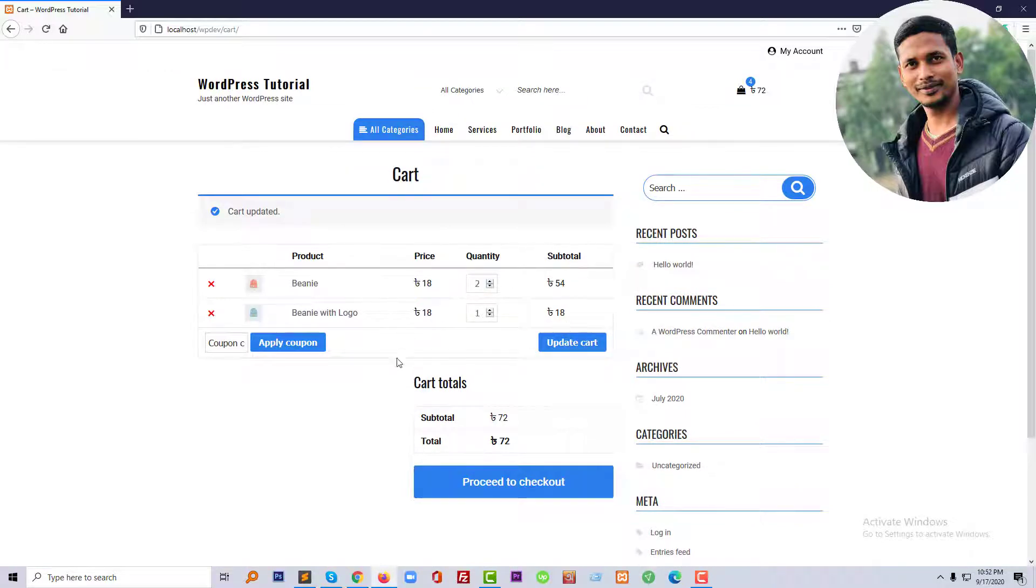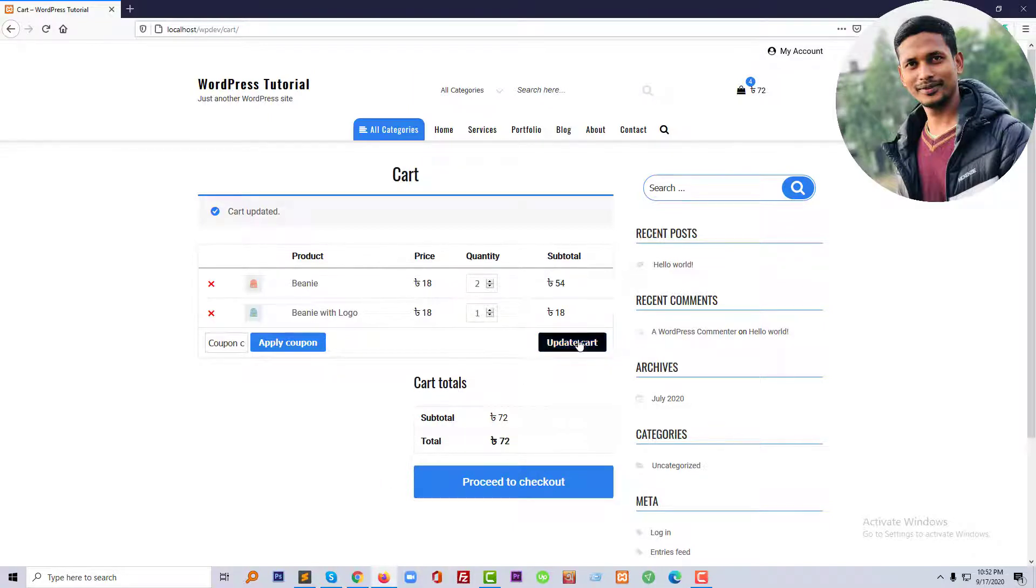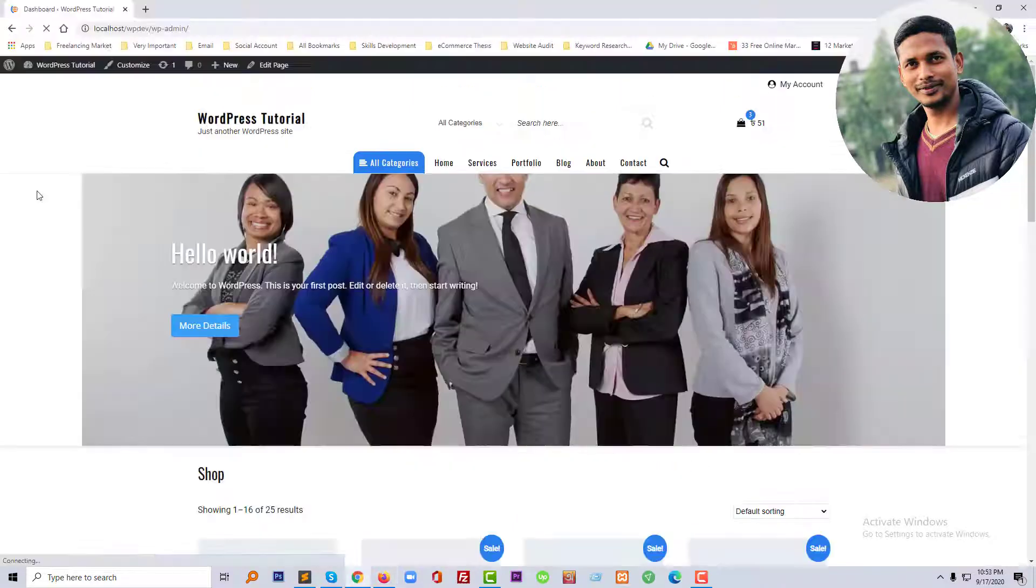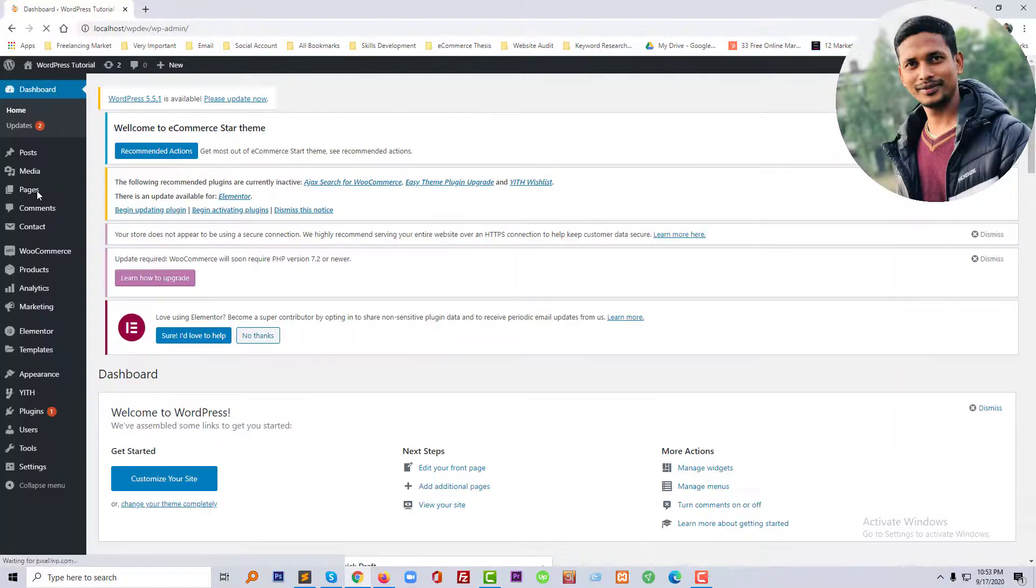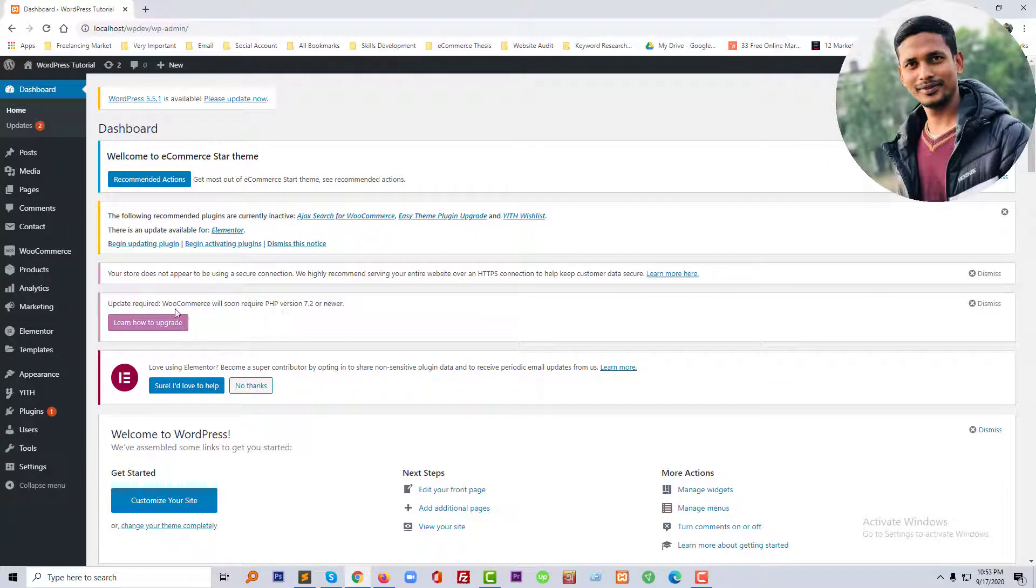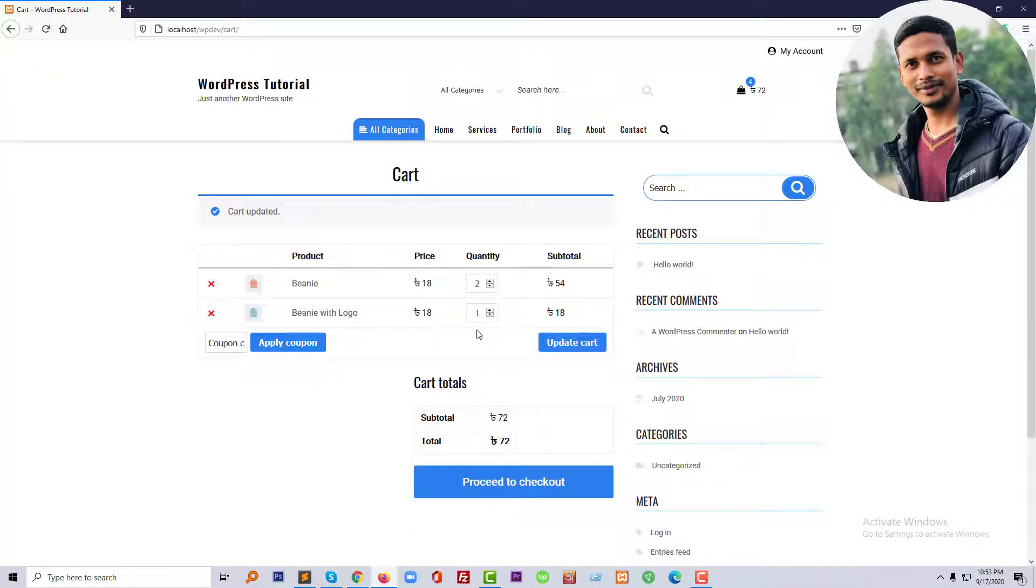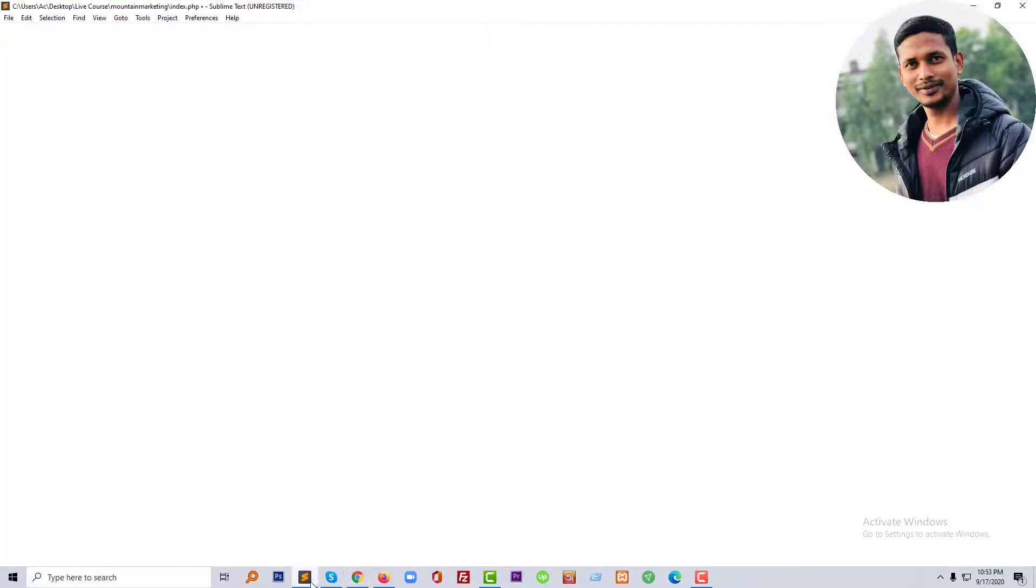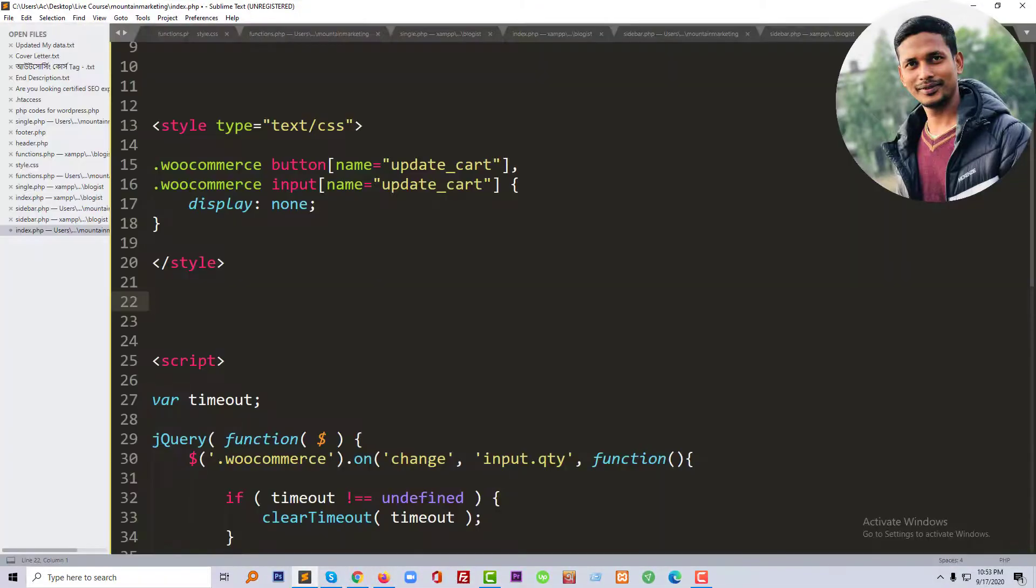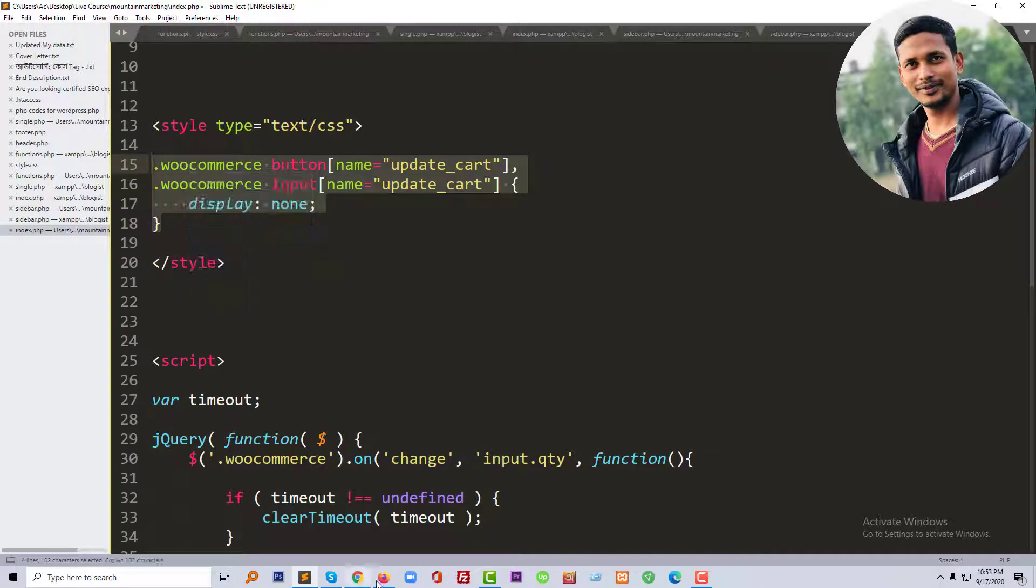The price should automatically update. So let's get started to do this. First of all, we need to remove this button. I'm going to log in to my dashboard. This is my website dashboard and I'm going to add some CSS code to remove this button. Here's my CSS code, just going to copy it.